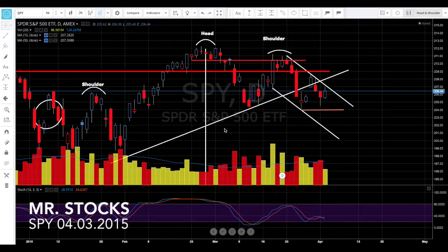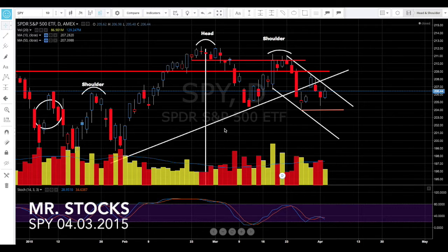Another big player are the options players — these are the big guys who do all kinds of fancy combos: iron condors, spreads, butterflies, reverse iron condors, all kinds of different strategies. Every player in the market has their day — meaning they have their signals to buy, to sell, to take profits, or to take losses.